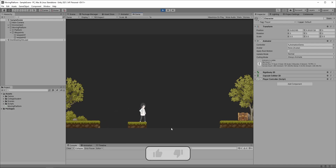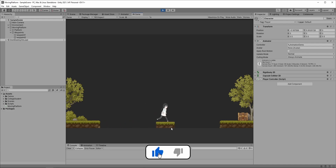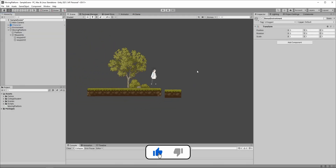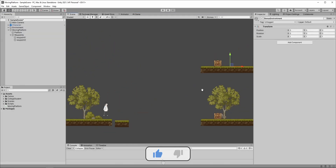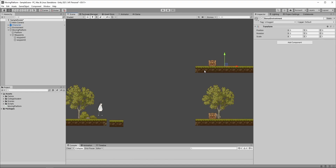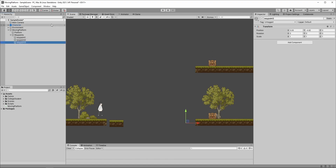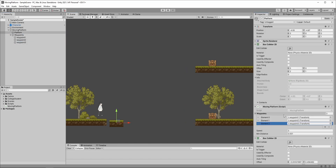And now everything works just fine. But what if we have another treasure right here? That's really great news — we just need another waypoint. So create one more, place it around here, and add it to the array.